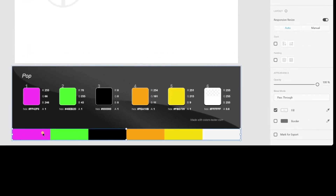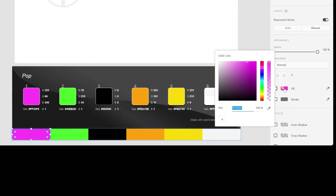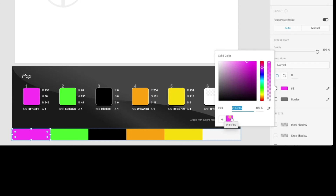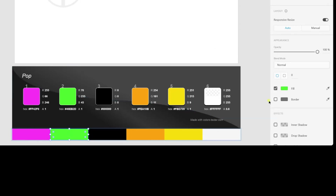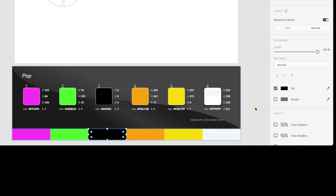So, we will select the first color, click on the Fill one and add this color by hitting the little plus. We will do it for each single color, one by one — next one, next one, and so on.